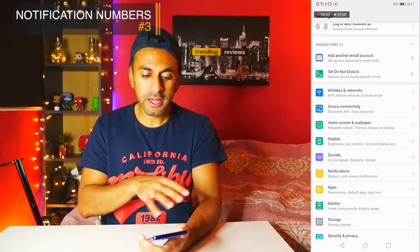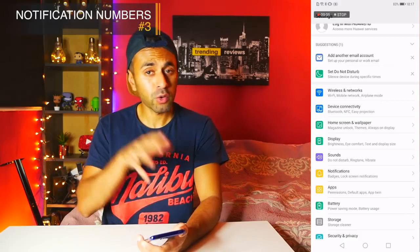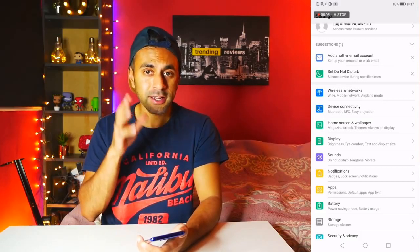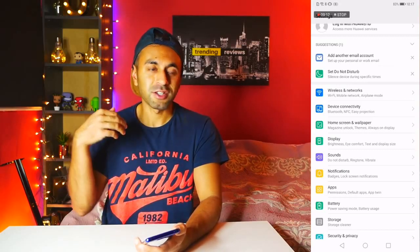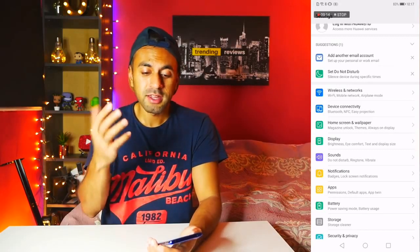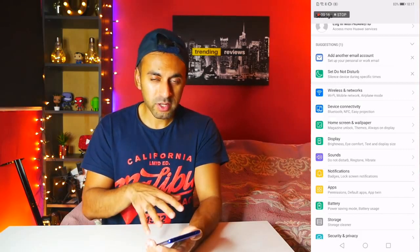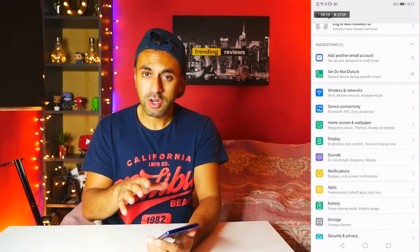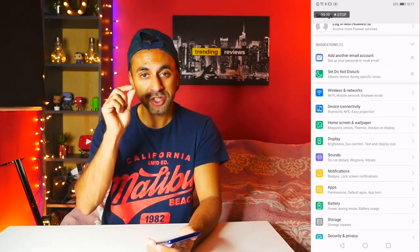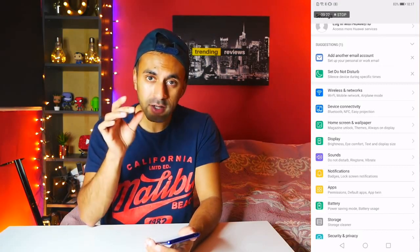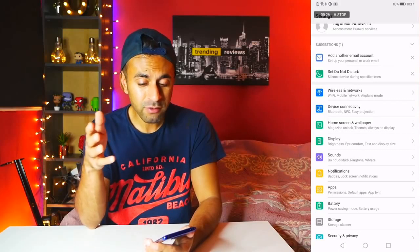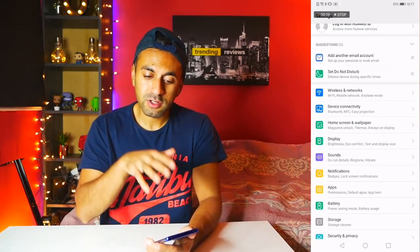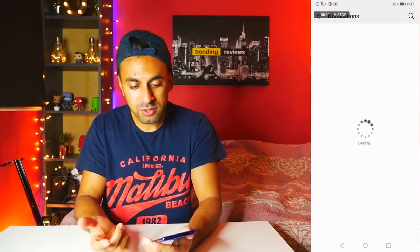Number three is notification numbers. Samsung with their OS allows you to have numbers over application icons, telling you how many unread messages you have. But on other phones such as Huawei or Google Pixel, by default you just have a notification icon — a standard solid color over the app icon — so you don't really know how many unread messages you have. There's an option on the Huawei Mate 20 Pro to change that.